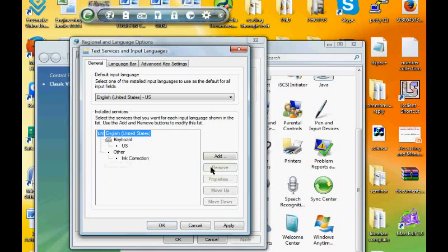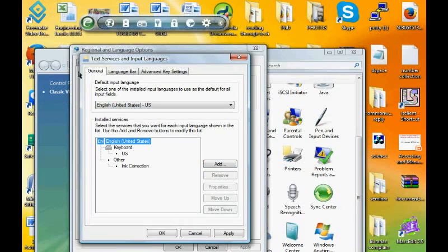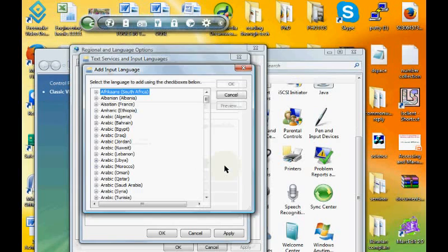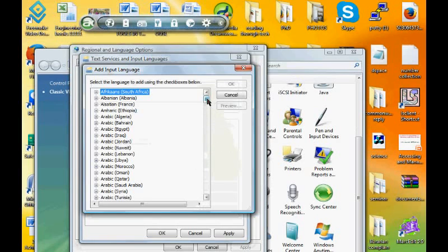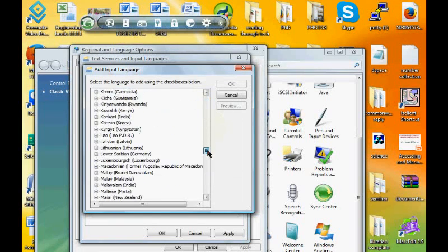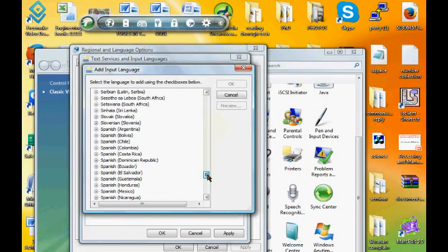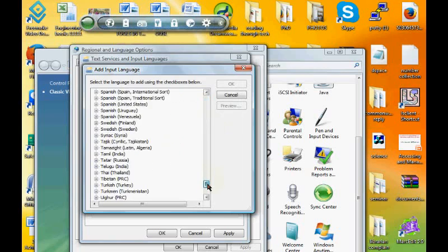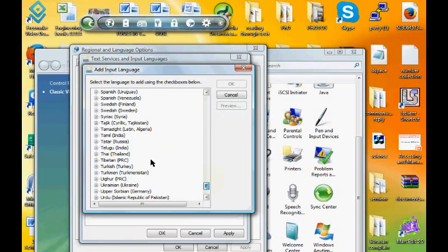This is the window where we want to add the regional languages. We are in the general tab. I click on Add. Here we are going to add Tamil and Sinhala languages.